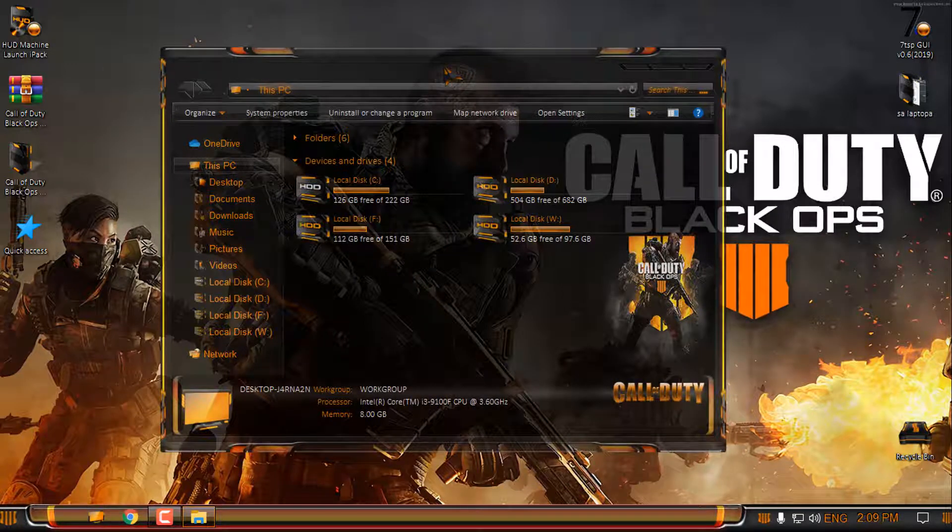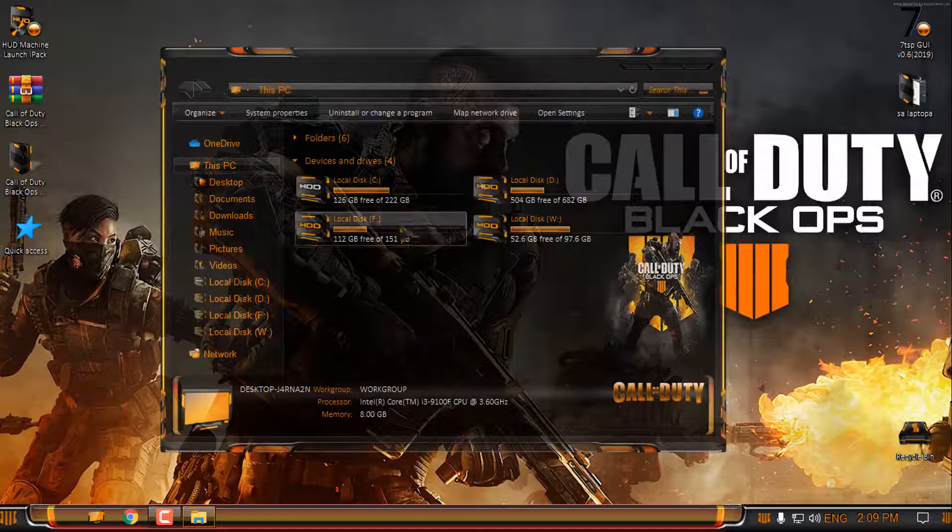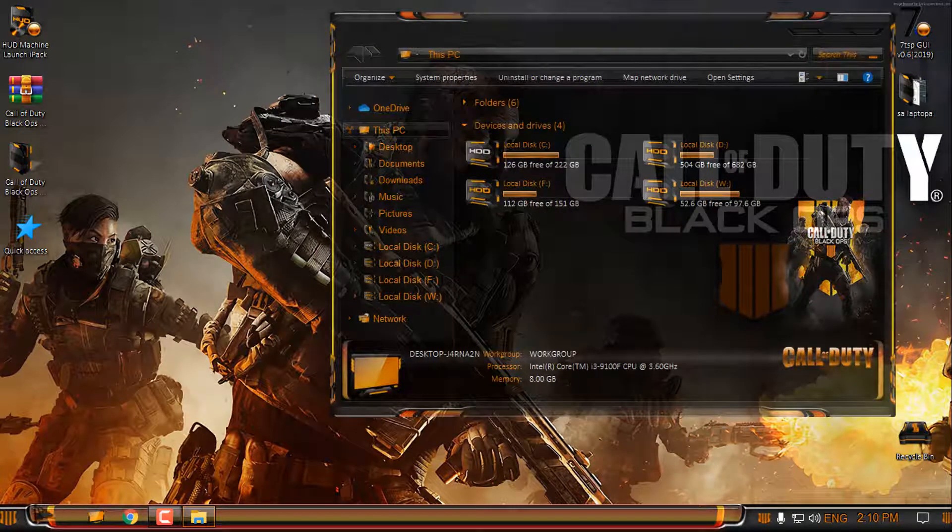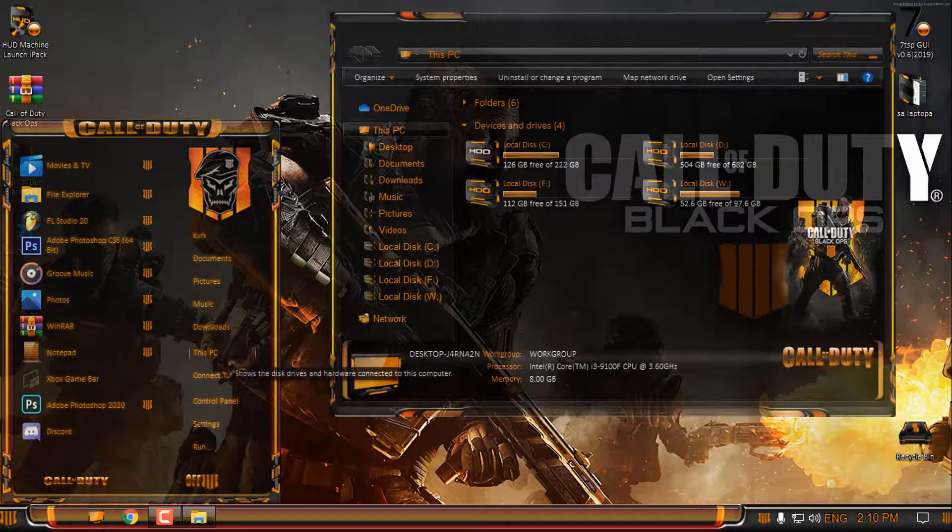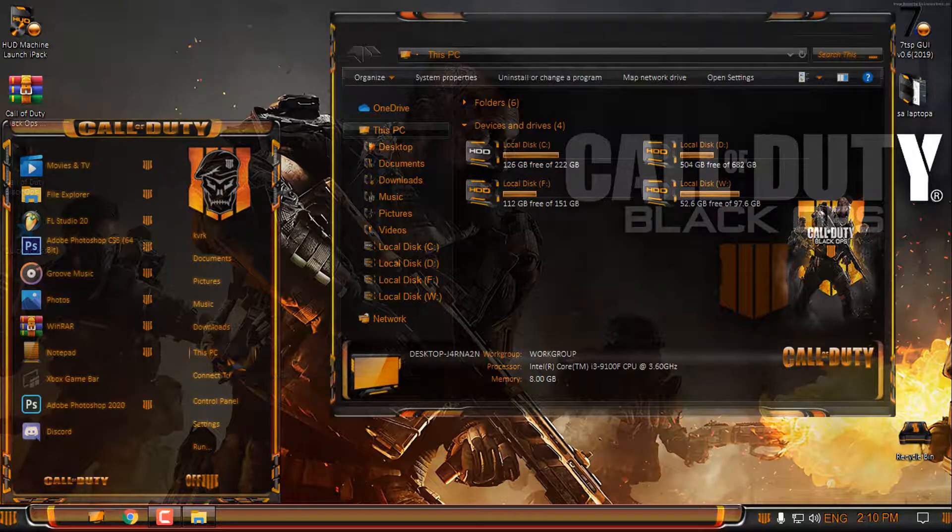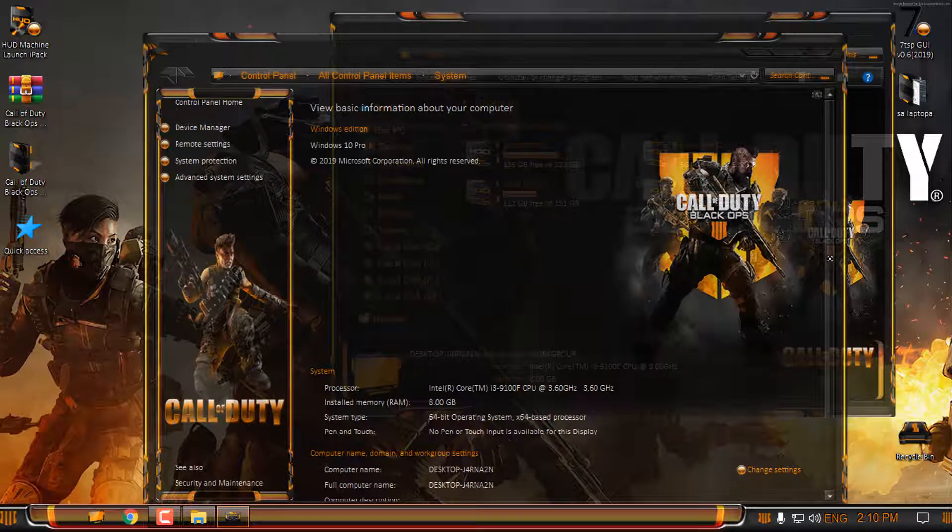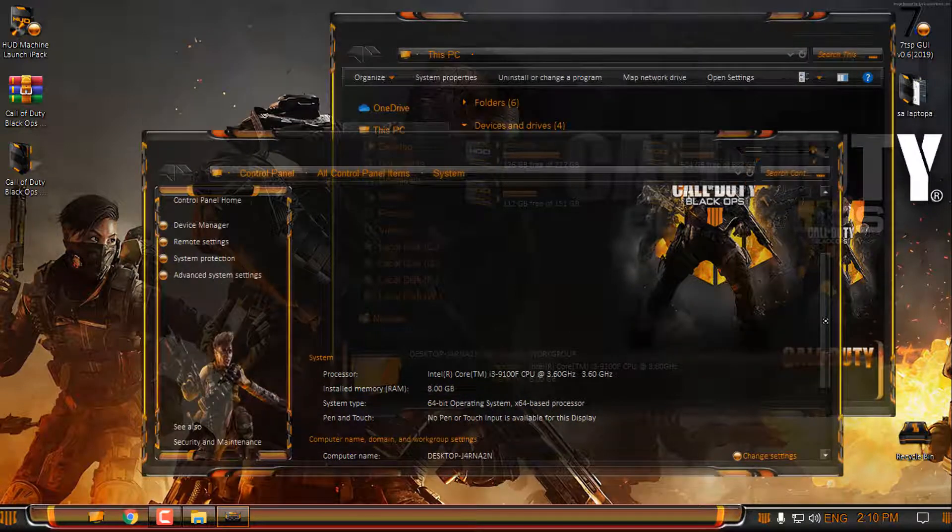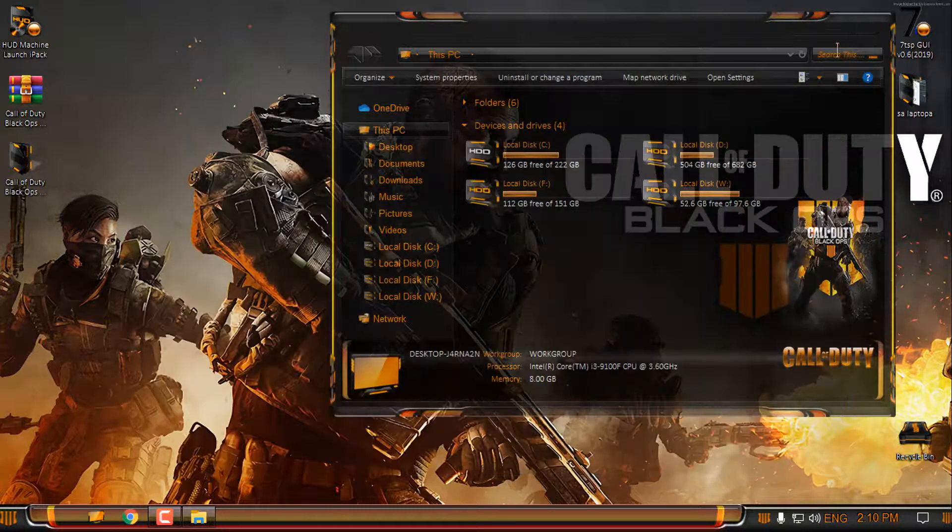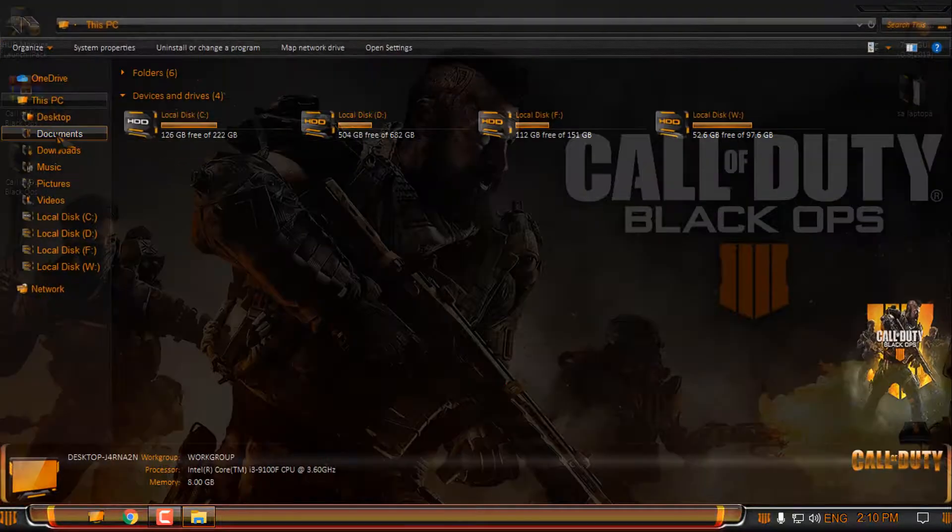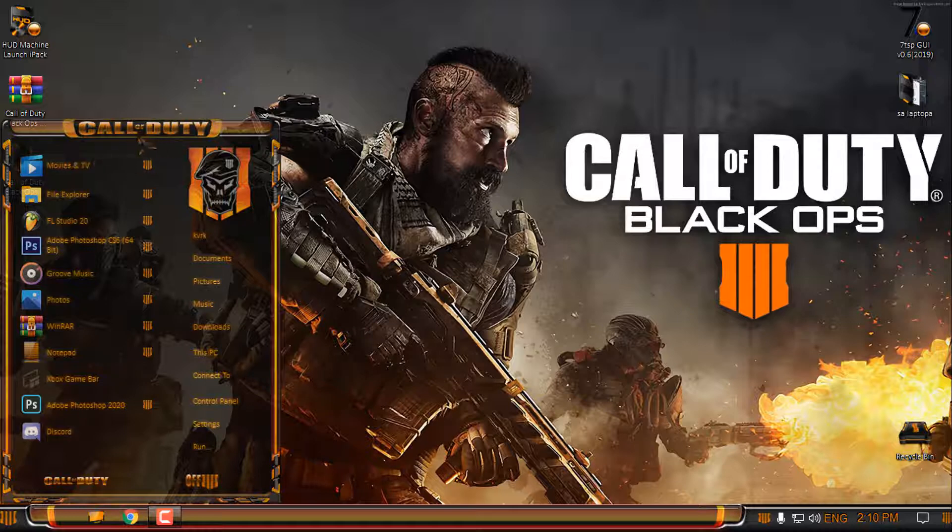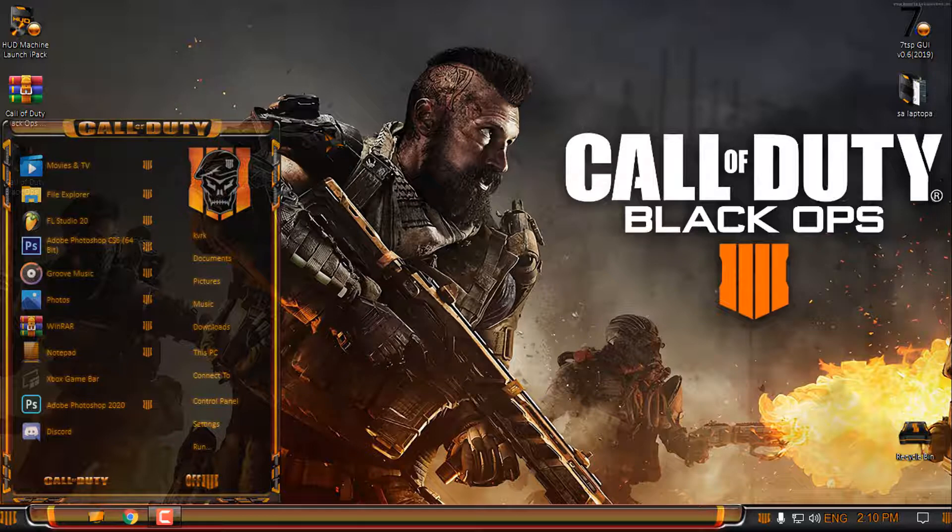Like I said, even this theme is made for 2004 version, it's also working on version 1903. You can see all the images, they are just amazing. Really great looking theme, I hope you're going to like it. Now you have your favorite game on your Windows as a custom theme and it's really stunning looking.